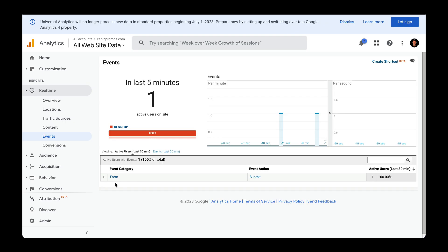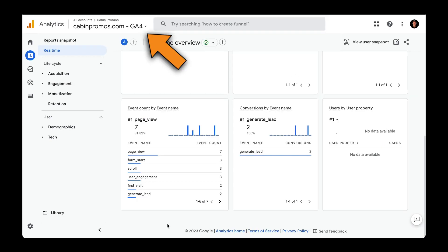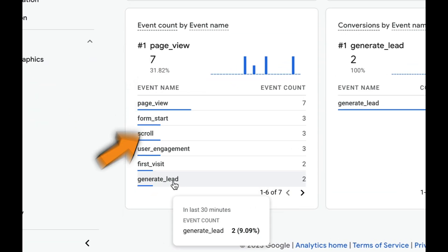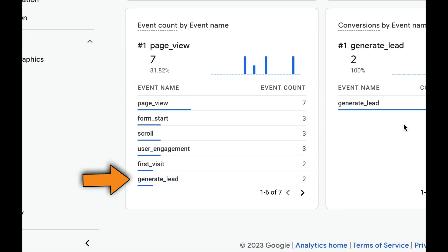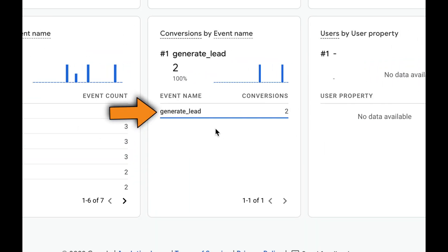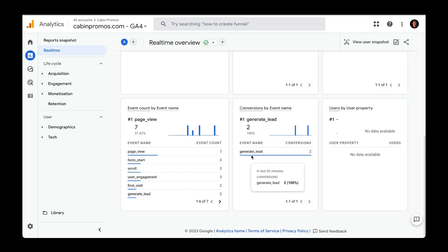And if we hop over to Google Analytics 4, we can also see that a Generate Lead event was passed in and also converted as a conversion event, which is right here, Generate Lead.